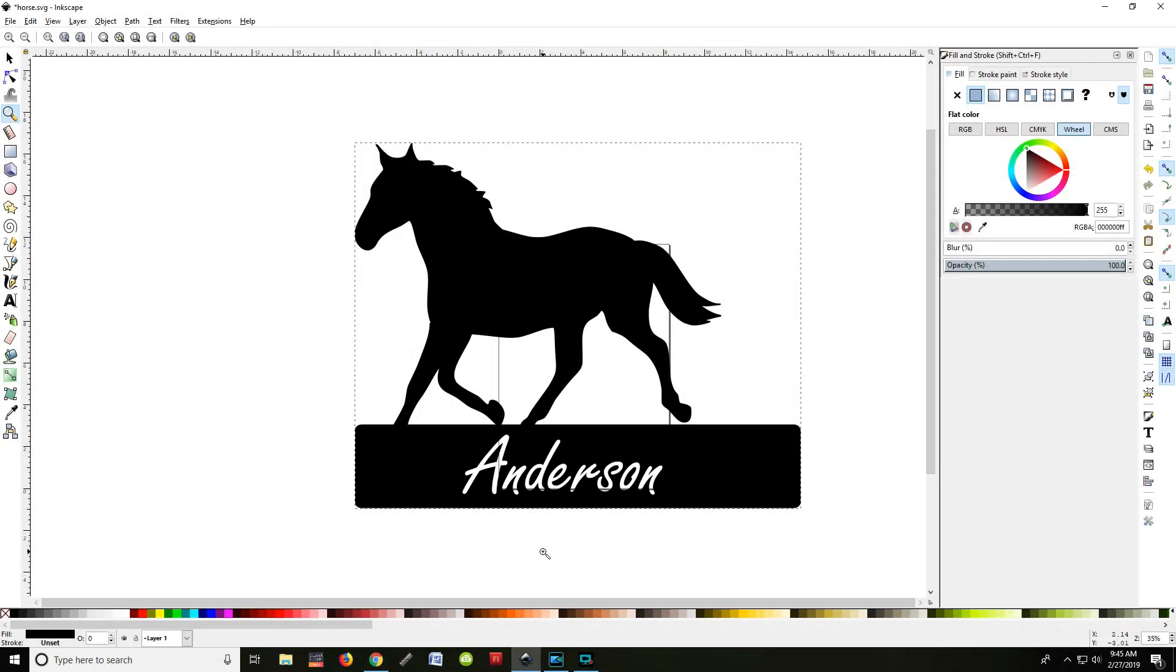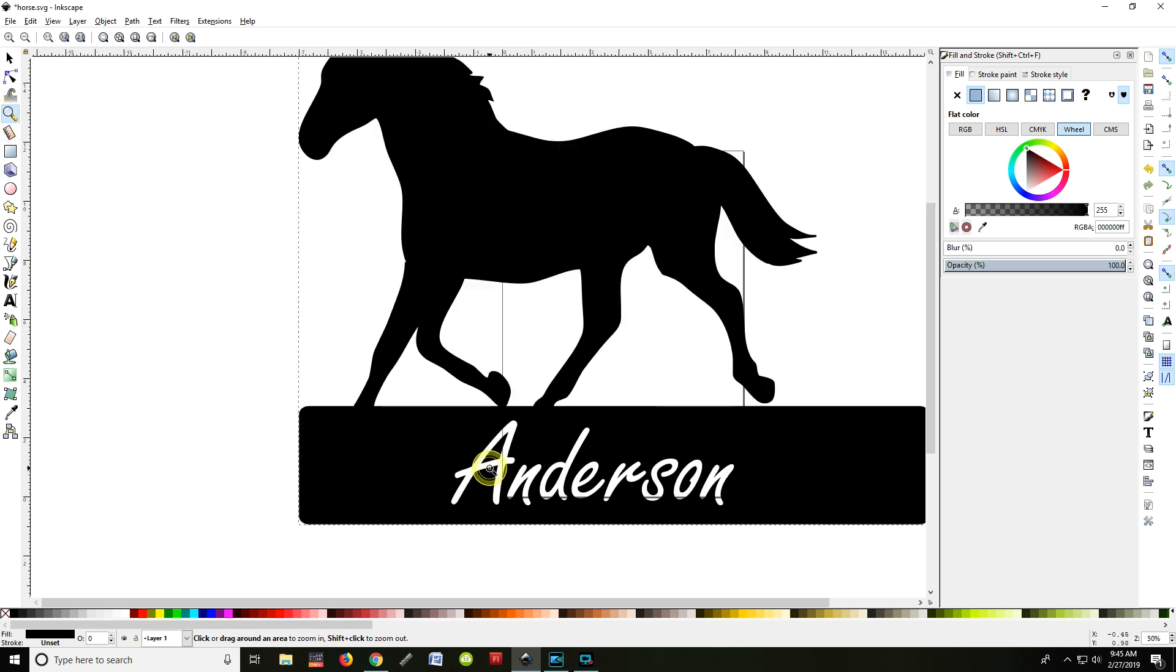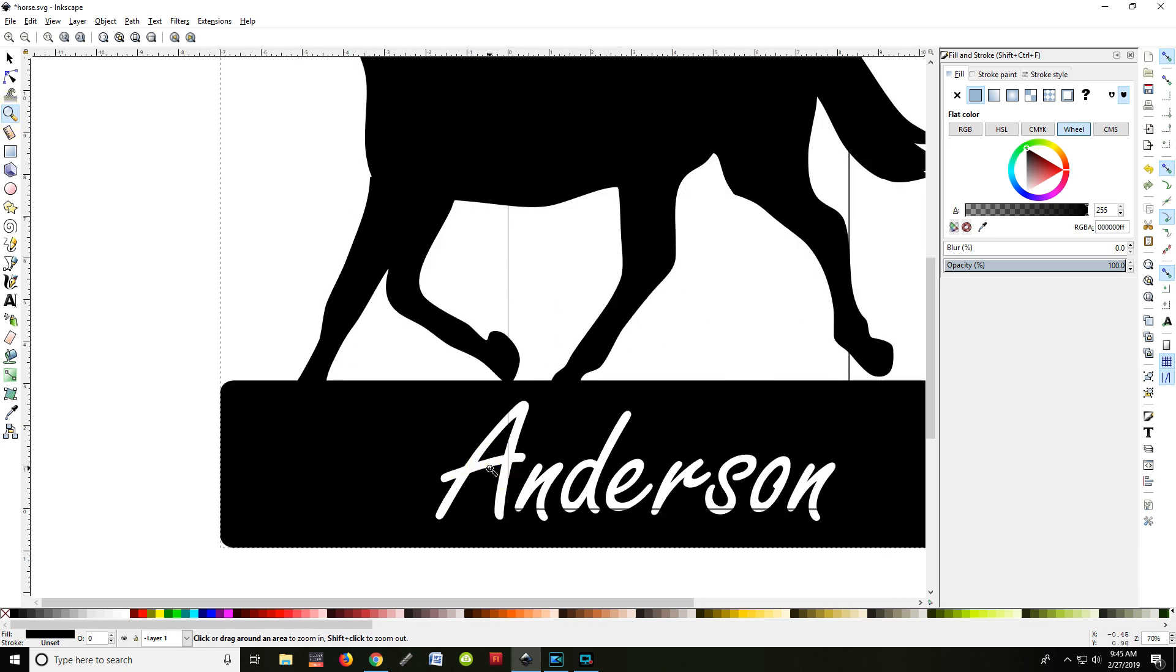When we start modifying files to take to the plasma cutter, there are a couple of critical things that we need to do. Let me show you as I zoom in on the lettering that we just did in the last video.